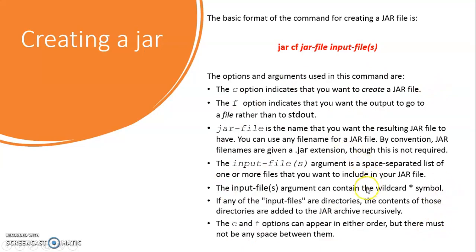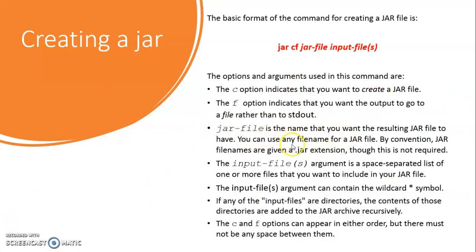So, these are the various options. Again, understand this C and F, there is no mandatory order that C should come first and F should come later on. It can come in any order, but you have to make sure there is no space between C and F. So, that's important. One thing that you need to consider. You can pause the video for a minute and check out all this information that is being given about it.